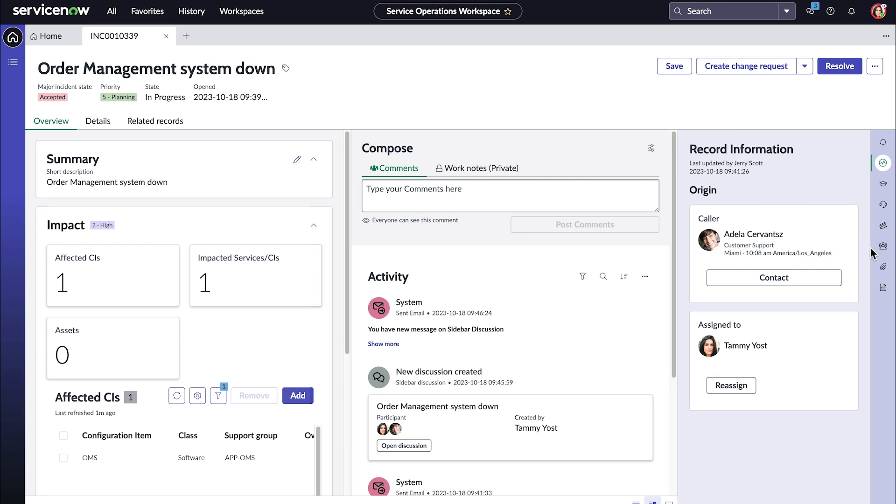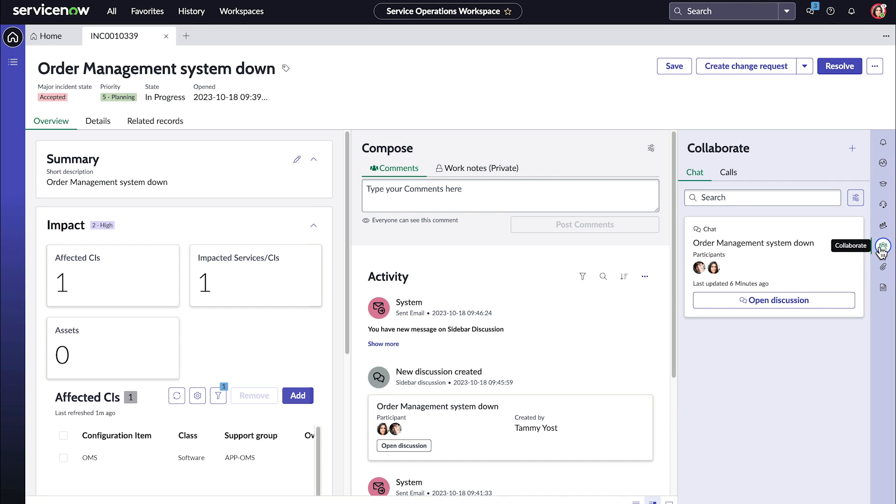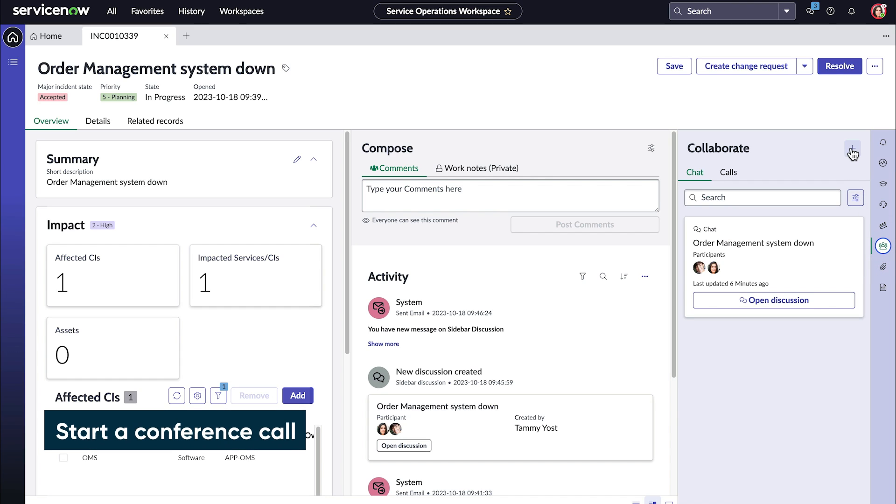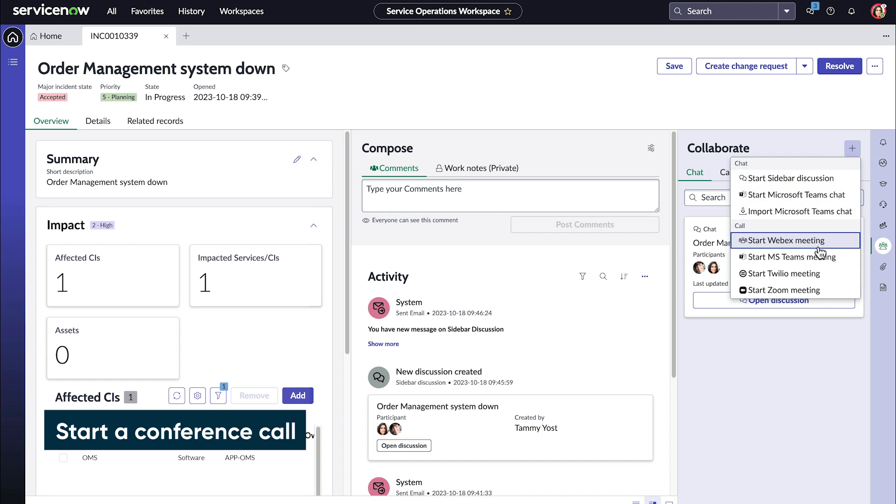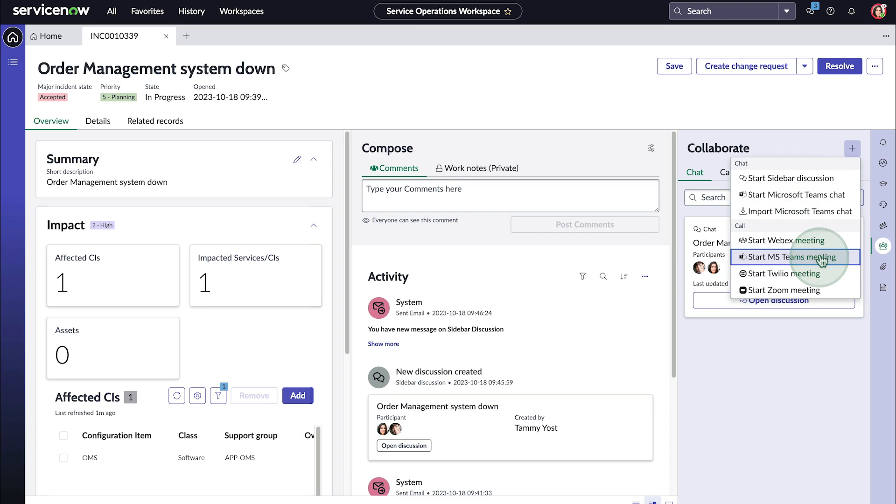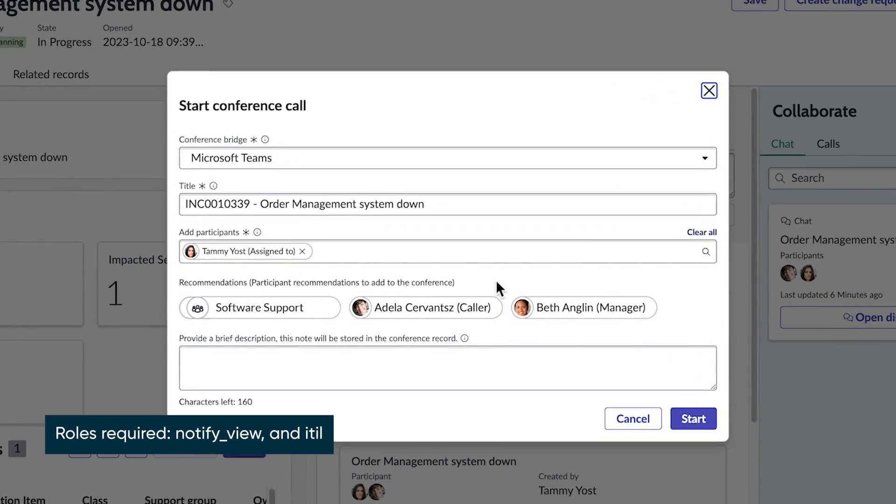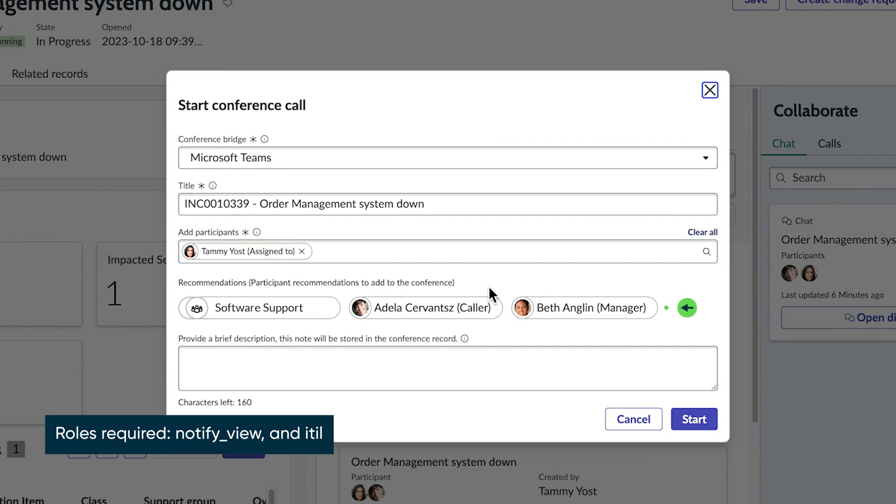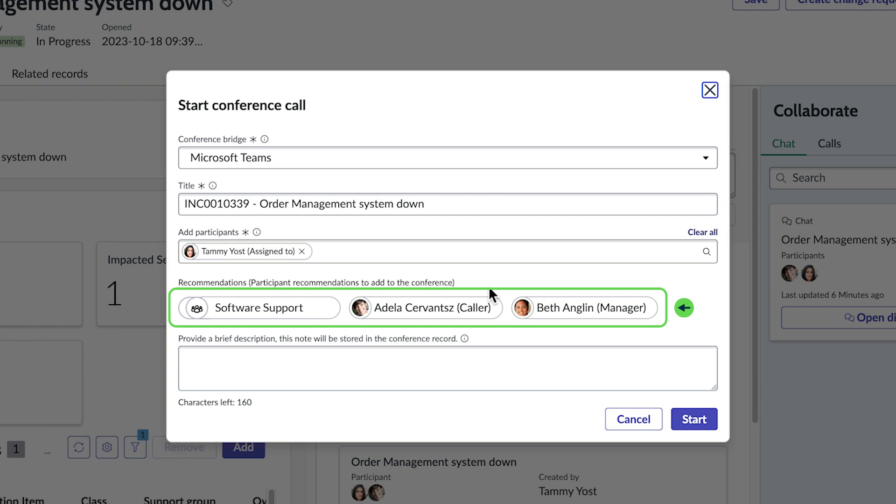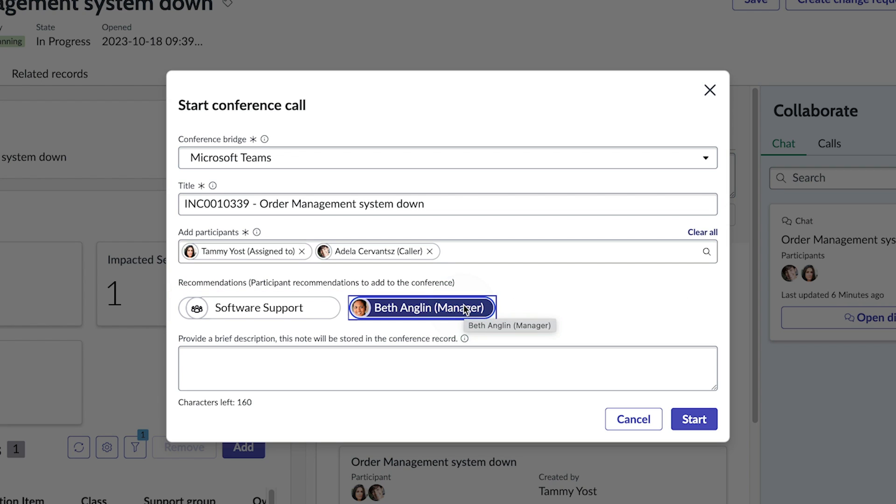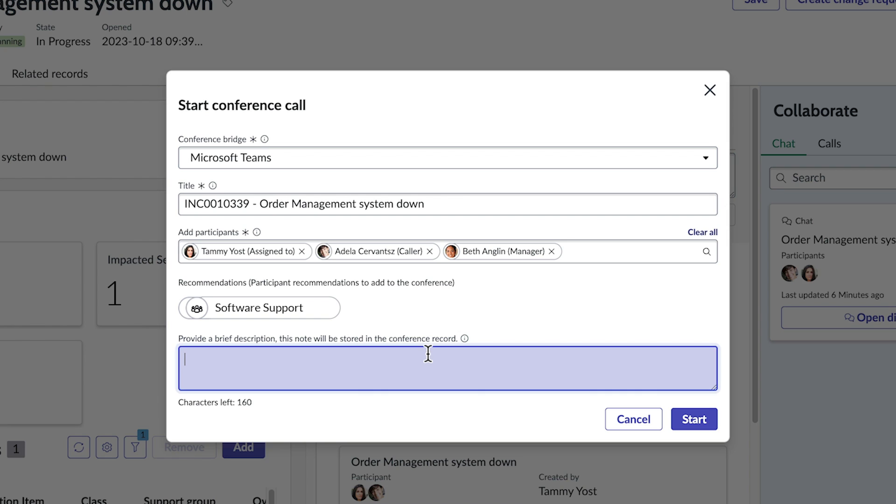Tammy needs to get answers quickly, so she starts a conference call with stakeholders to get their expert opinions. We access the collaborate panel to start a new MS Teams call. The window provides recommendations for groups and individuals to be added to the call. When a group is on-call, only the on-call users of the group will be invited to the call. We simply select those we want as participants on the call and finally enter a brief message for our participants and start the call.